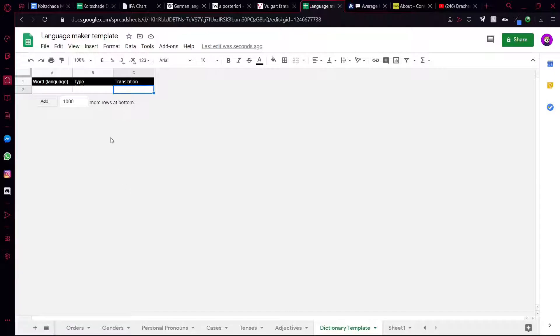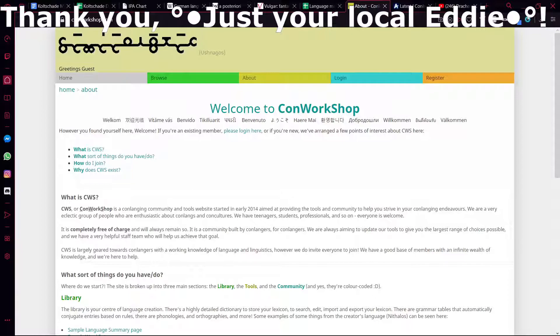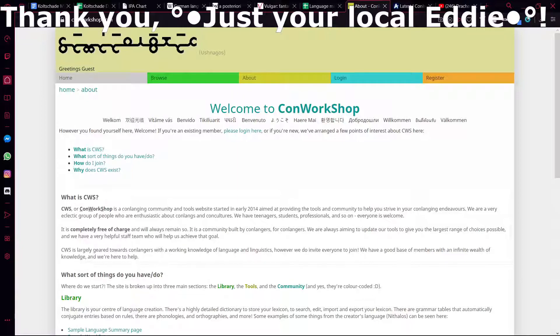Next is Conworkshop. This was suggested by Just Your Local Eddie, and he said that it's really useful because it has grammar tables, customizable dictionary entries, customizable phonetic charts, forums, blog posts, guides and prompts, language family cladograms, dialects, support for fonts for conscripts, script keyboard, example converter, customizable phonotactics rules, and other things. Thank you for that suggestion.